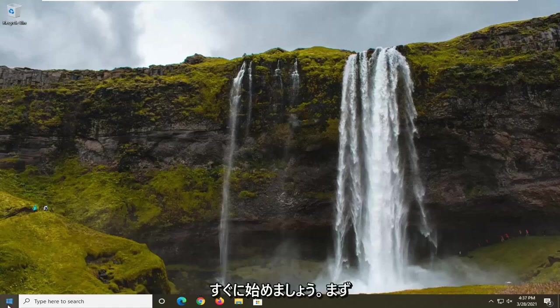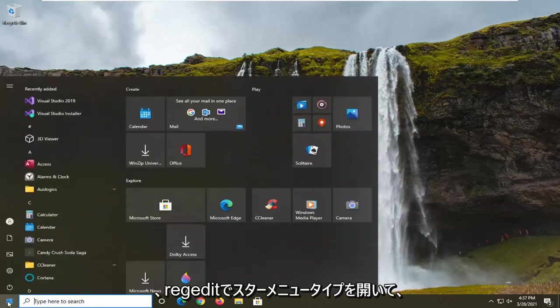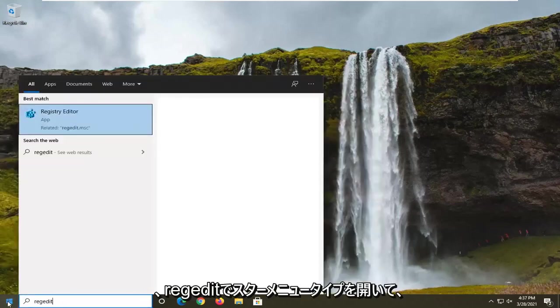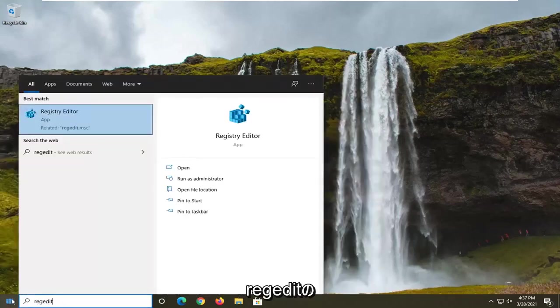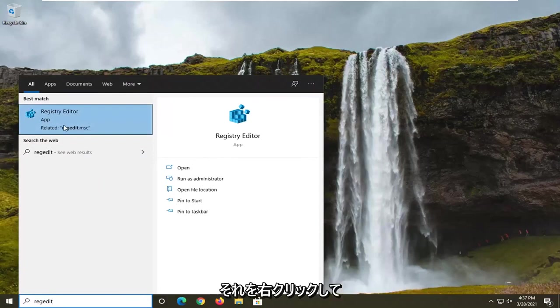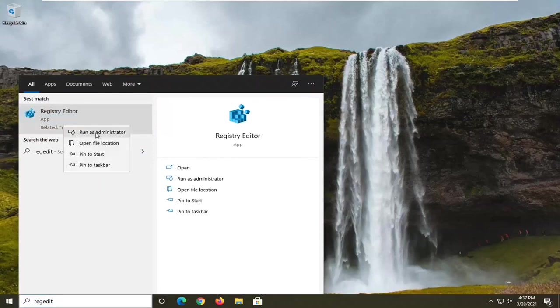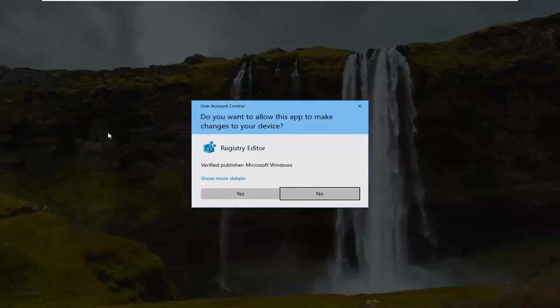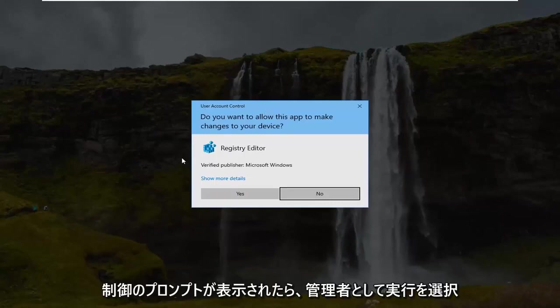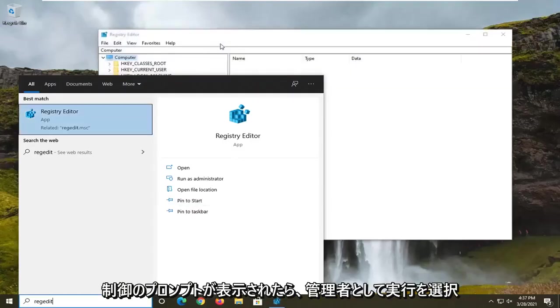We're going to start off by opening up the start menu, type in regedit, R-E-G-E-D-I-T. The best result should come back as registry editor. Right click on that and select run as administrator. If you receive a user account control prompt, select yes.